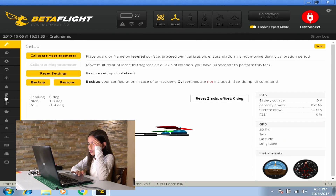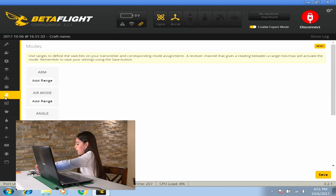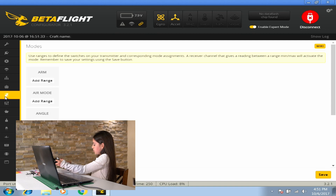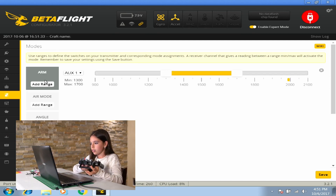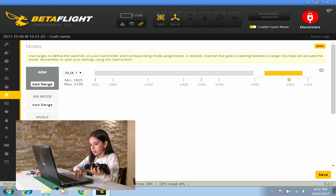I will go to the flight modes. I will connect the battery because in some cases it will not work if the battery is not connected. I will turn on the transmitter and add a range. Make sure the yellow dot here is connected to the yellow line, and I will add angle mode.